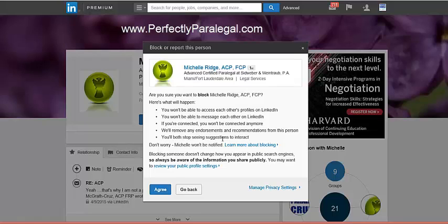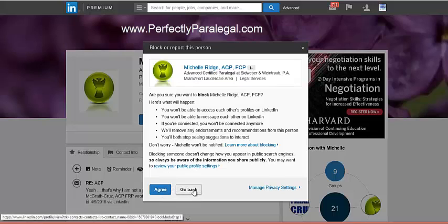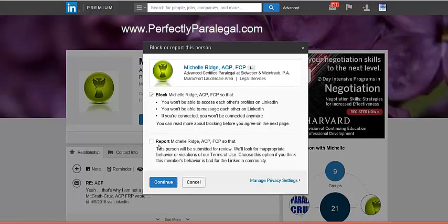One important thing: blocking only works on the website. If you block somebody on the website, you may still see them on the app — through the app you would still be able to see their profile and they yours. So I'm not going to block Michelle because she's awesome, but keep that limitation in mind.